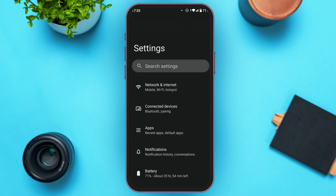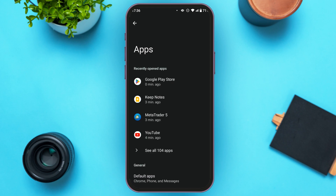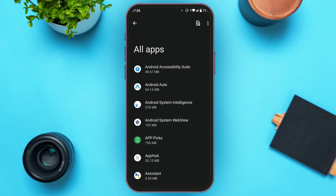You can see Settings is opened with several options. Find the option for Apps and tap on it. Now you'll be led to this kind of interface. If you cannot find MetaTrader 5 right here, tap on the option 'See all apps.' Now you'll be able to see all the apps — search for MetaTrader 5 by tapping the search icon at the top right corner of your screen, next to the three dots.